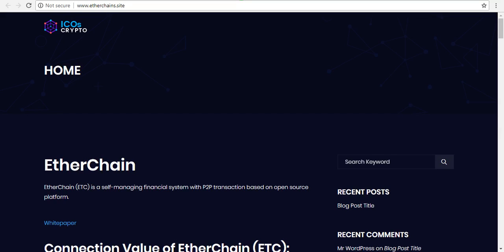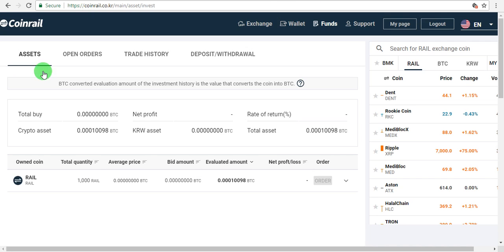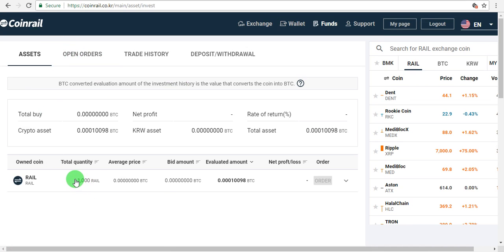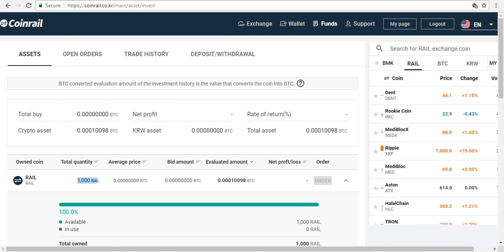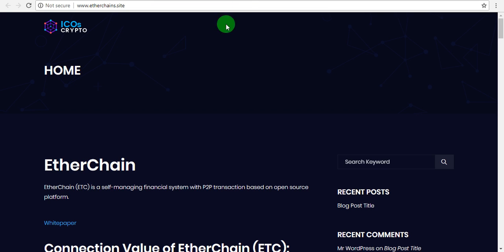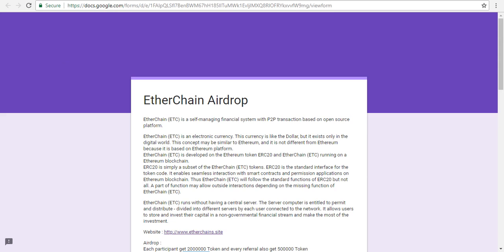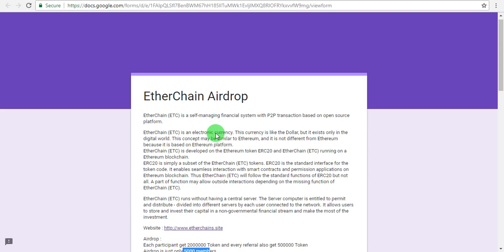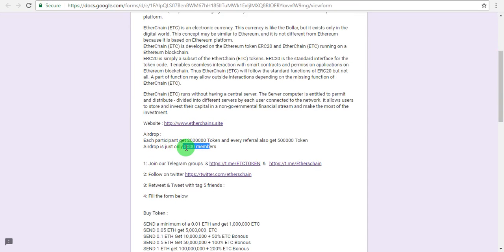Hello friends, welcome back to the channel. Today I'm going to share an airdrop for a token. This is an ERC-20 token airdrop listed on an exchange. The exchange and token name is Coinrail. If you haven't joined yet, this token problem is available on the exchange. Only members can participate, so I'm inviting you to join.